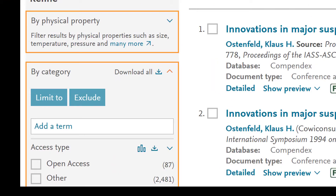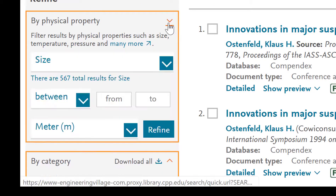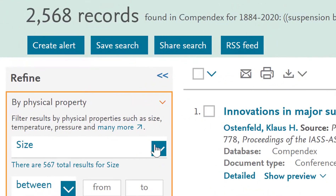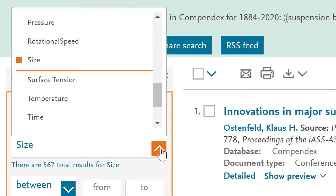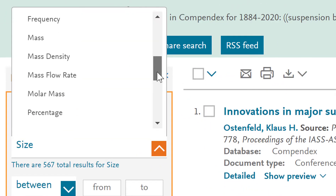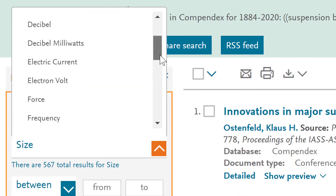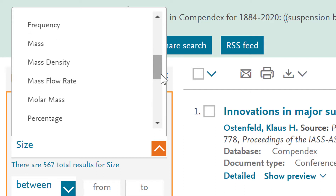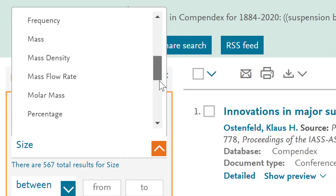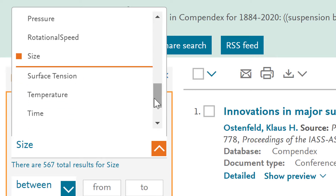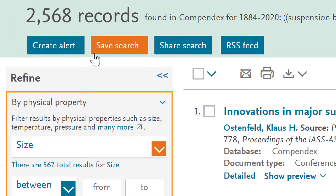To do this, click the drop-down menu on the Property Search on the left-hand side. The first drop-down allows you to choose which property you would like to filter with. For example, you could choose mass, voltage, temperature, acceleration, plus many more. For this example, I will choose size.